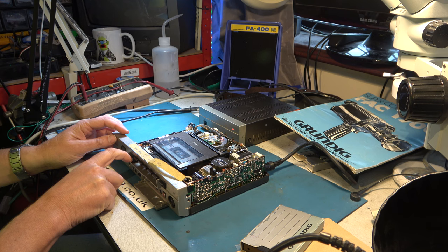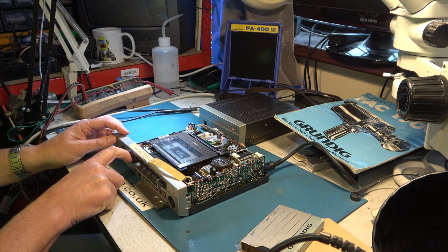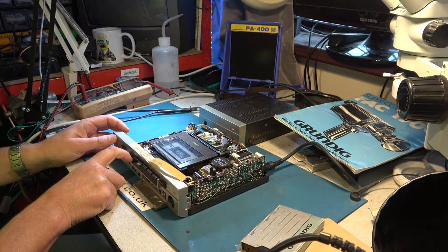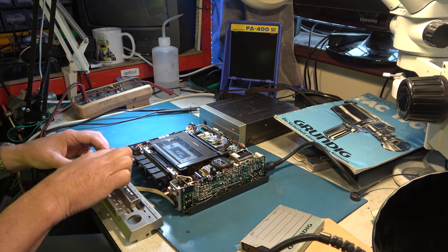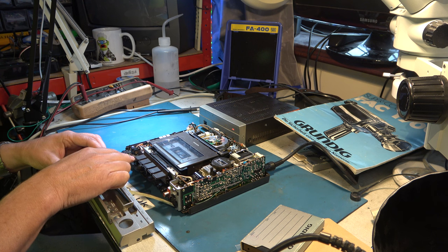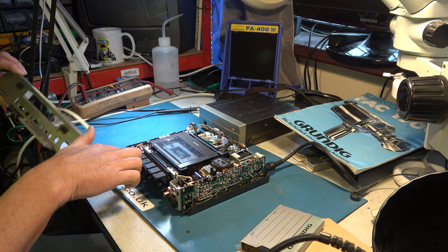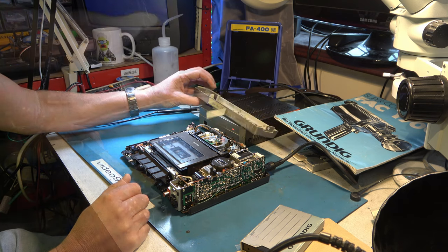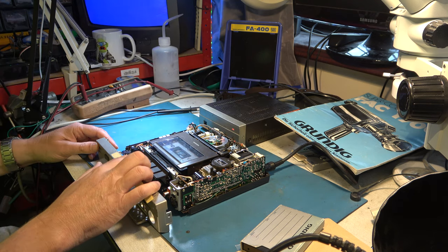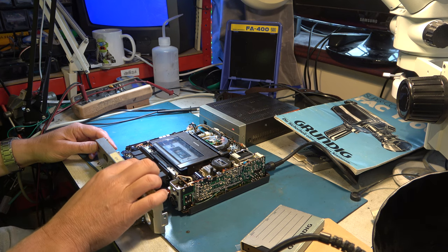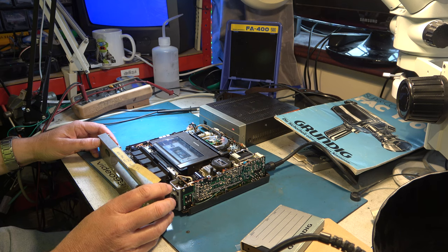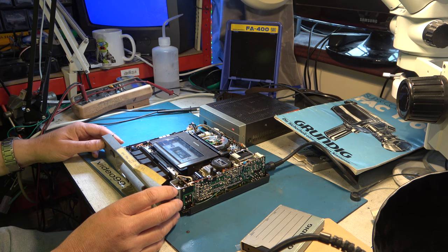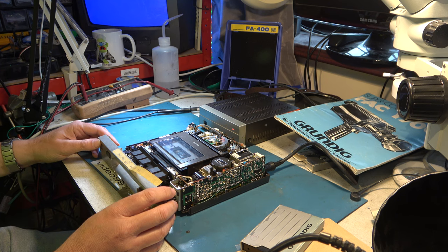It is rewinding but it's not latching down. Why would that be? Okay, oh it's latched down now. Okay. Stop. Oh that was play.